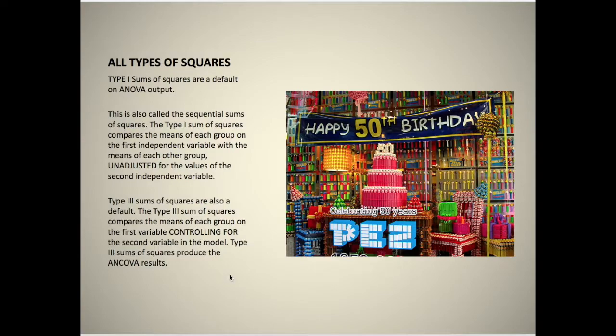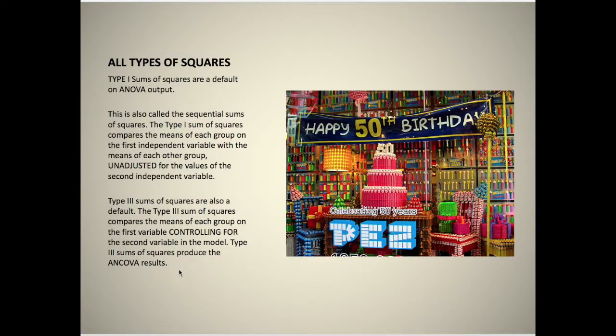Type 3 sum of squares compares the means of each group on the first variable controlling for the second variable in the model. So Type 3 sum of squares produces analysis of covariance results.